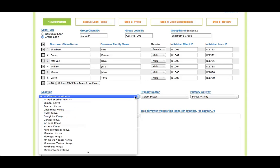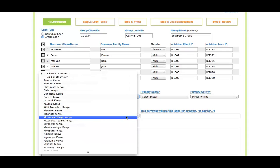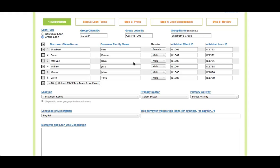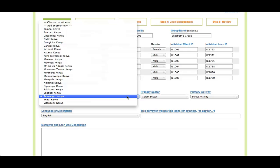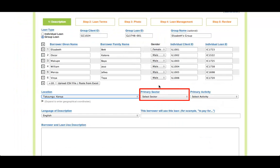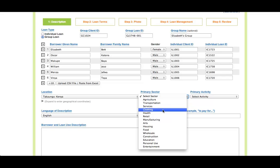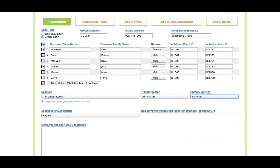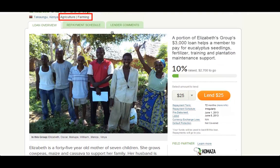Next, select the group's location. This can be the location of the group's branch or the town or region where group members live or work. If the group's location is not already available in the menu, you can add it by selecting the Add Another Town option. In the pop-up box, enter the town name and click the Add New Town button. We recommend keeping the list of locations short to make it easier to pick the appropriate option in the future. The group's location will appear on the profile published on Kiva's website. Next, select the sector and activity that most closely match the loan use of the featured borrower. The sector and activity will appear on the profile and help Kiva lenders find loans they are interested in supporting.